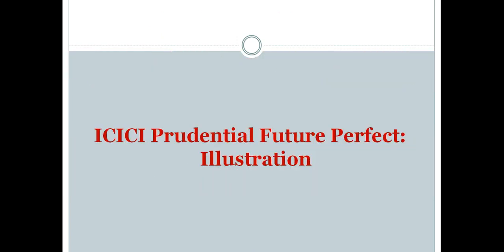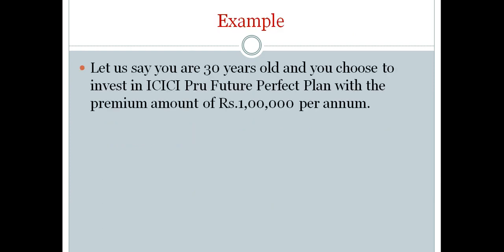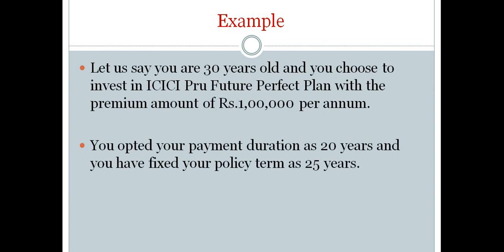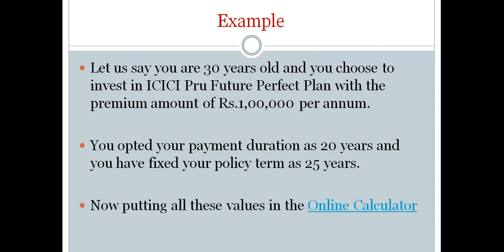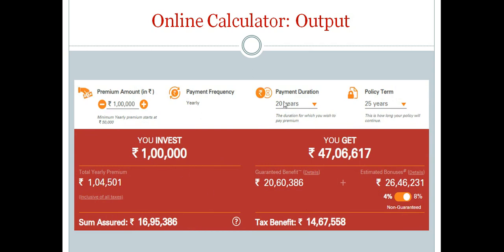Let's look at the illustration. Say you are 30 years old and choose to invest in ICICI Prudential Future Perfect Plan with a premium of Rs. 1 lakh per annum. You opt for a payment duration of 20 years and a policy term of 25 years, so it matures after 25 years. Putting these values into the online calculator — the link is in the article in the description — the total yearly premium will be Rs. 1,04,501 including GST.